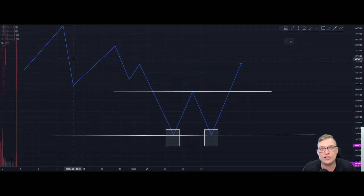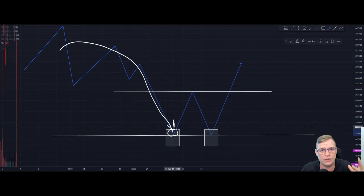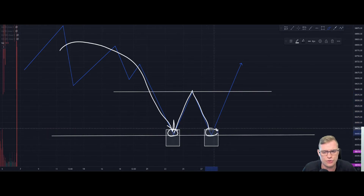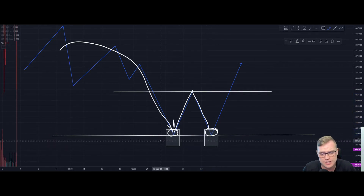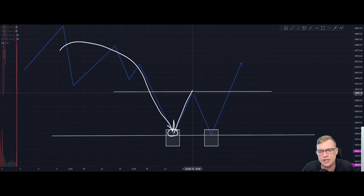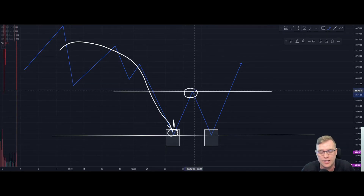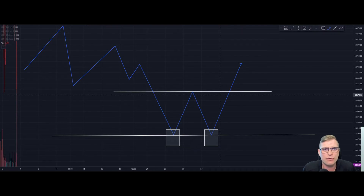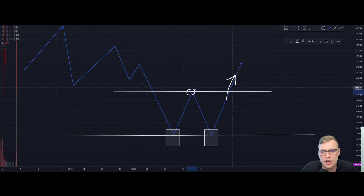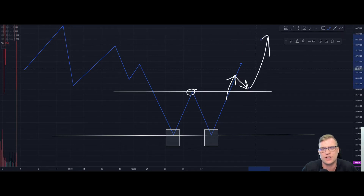Looking at the characteristics of a double bottom: there is a prior downtrend which generally falls onto a level of support, so it's always important to map your support and resistance. After that it'll rally to a high and come back to touch that second level. The first touch confirms our first bottom and the second touch is our second bottom. The rally high between the two troughs is the neckline, which gives us a confirmation to take a long position upon the price breaching through it.